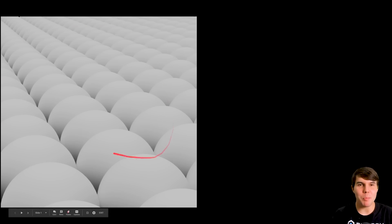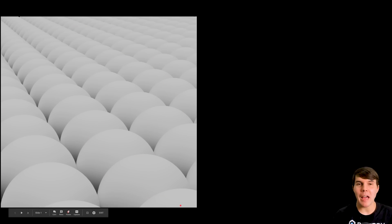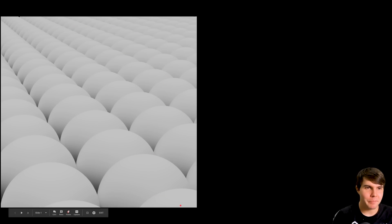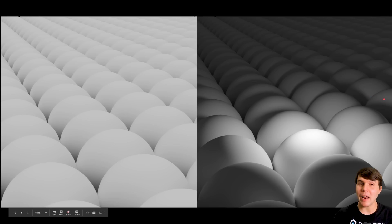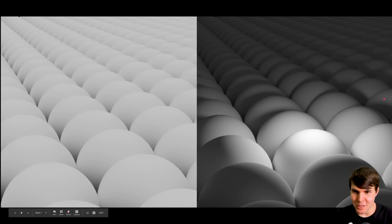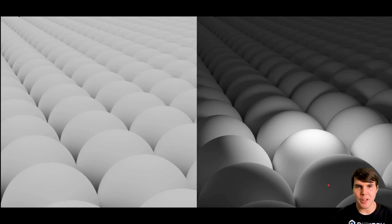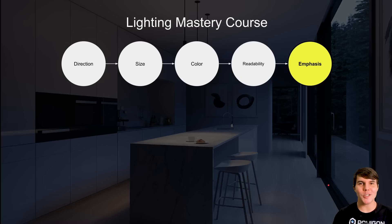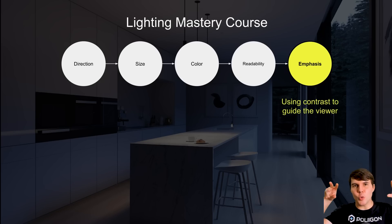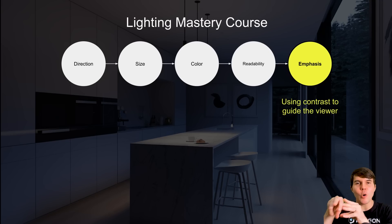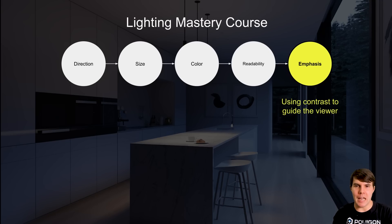If I had to try to guess which ball in this image you are looking at right now, I would have no idea. However, in the image on the right, I would have a much better idea thanks to the emphasis that the light is casting on the image. So that is the topic for the final part of this course: emphasis, which is using contrast to guide the viewer and give them a focal element in the image.